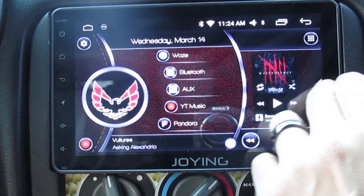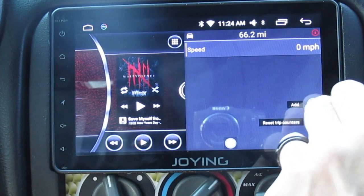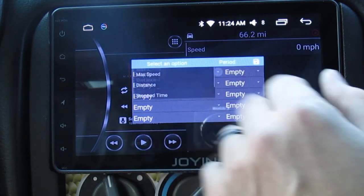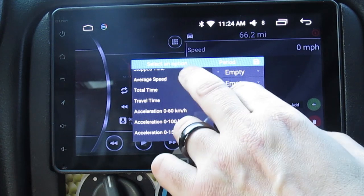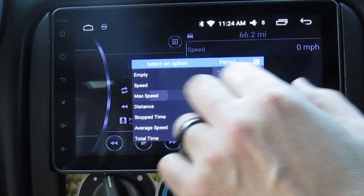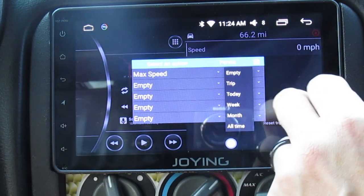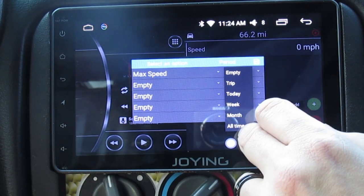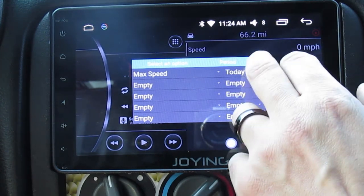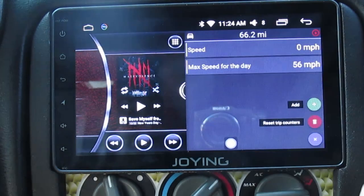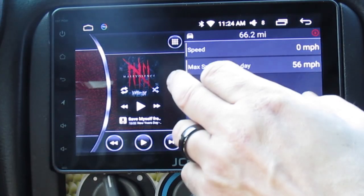On the side they have a pullover bar. Right now it's showing speed, but you can add other functions. Go to Add — so if I want my max speed or zero to 60 kilometers per hour acceleration, I can add that. You can also set whether you want the trip recorded for just today, the week, the month, or forever. My max speed today is 56 miles per hour — I'm on all back roads here.